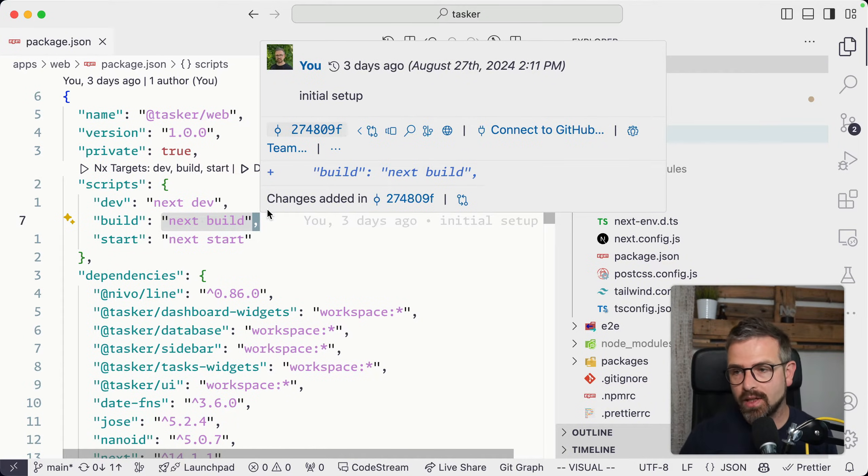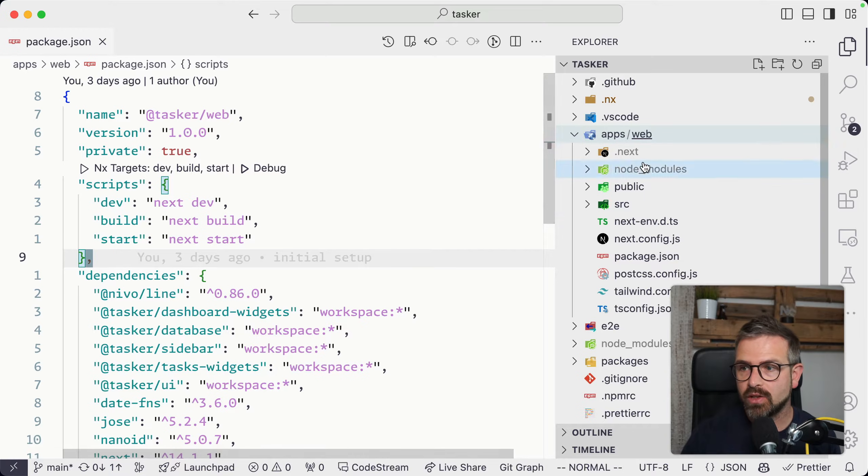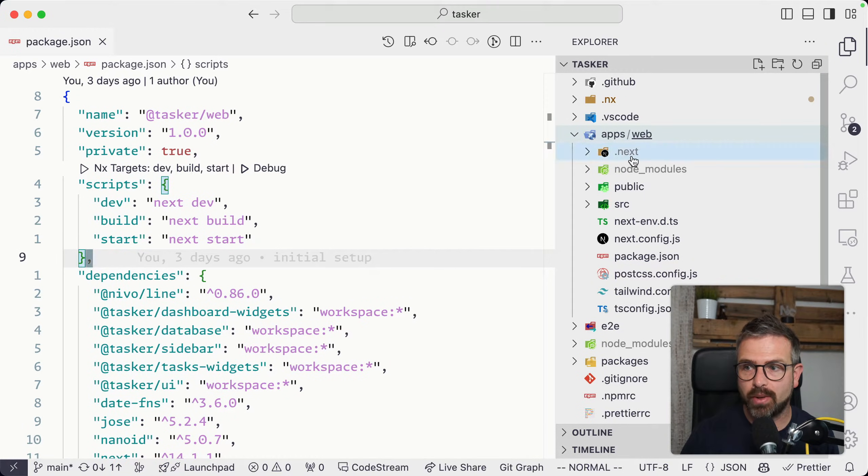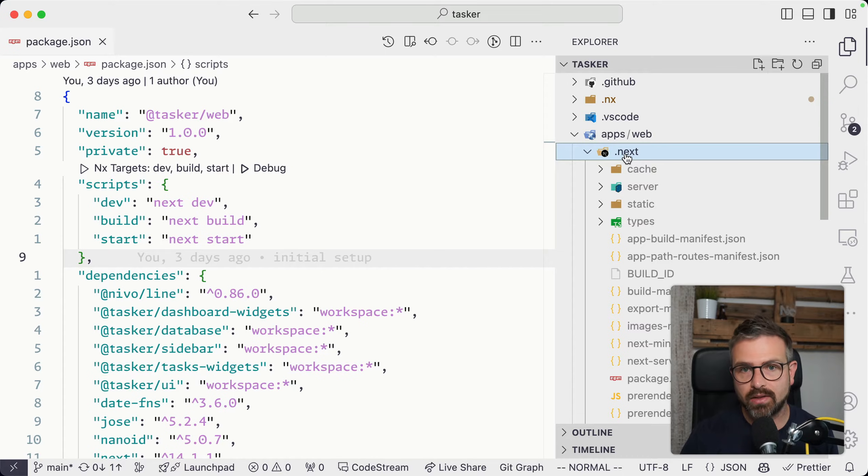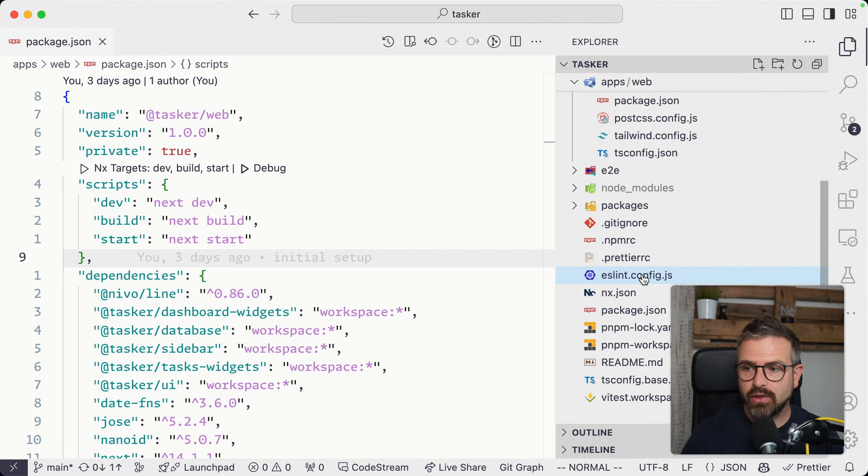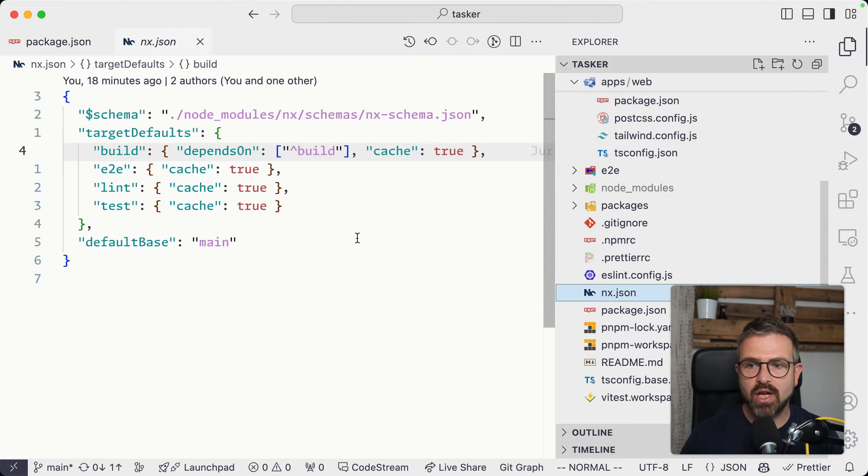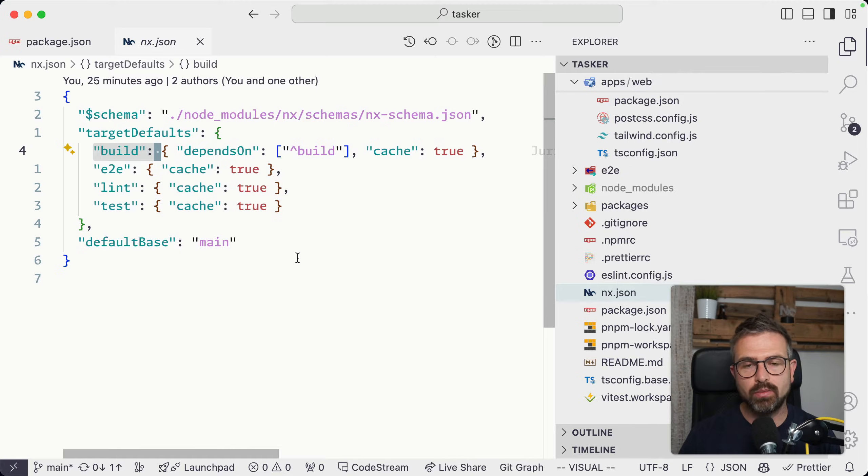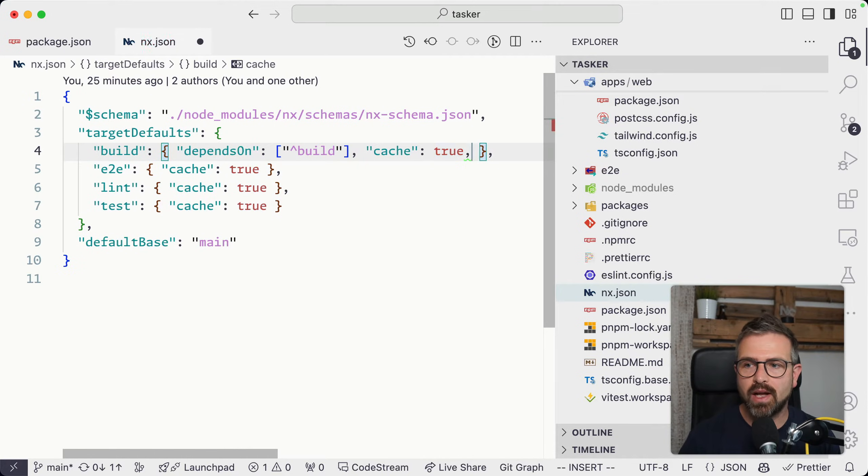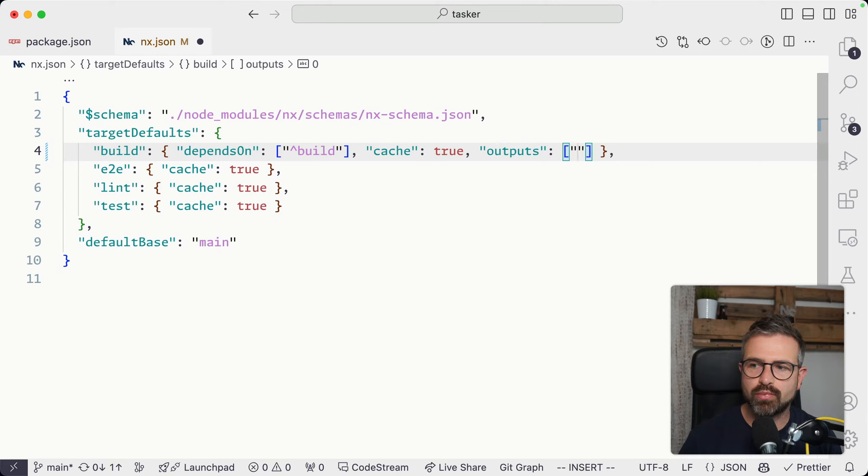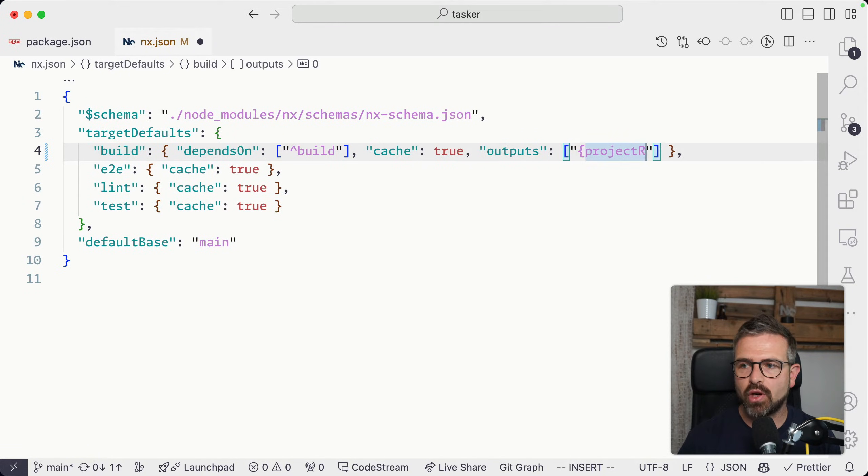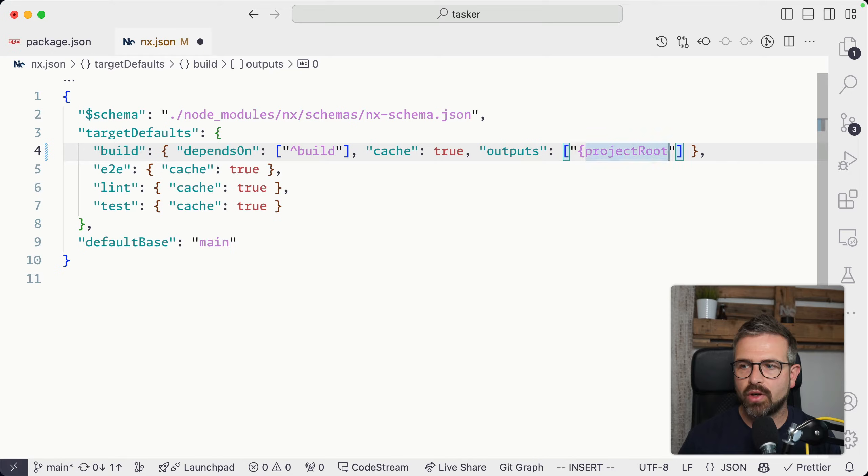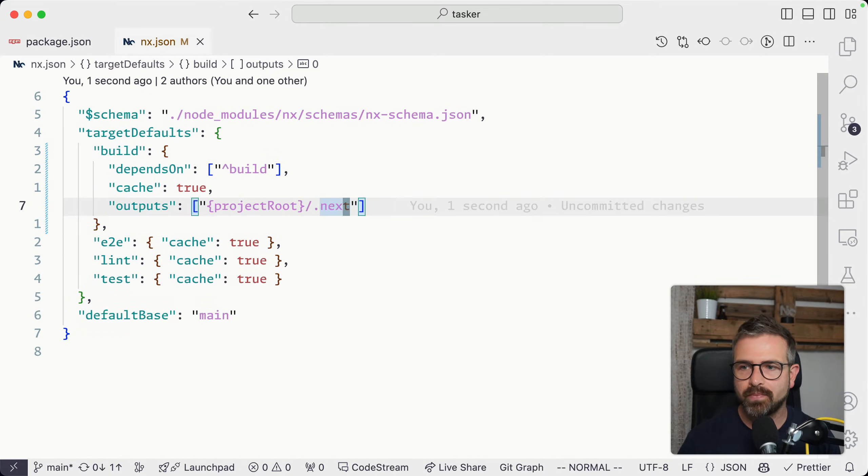In some cases you might need to adjust those and fine-tune them. In this case, we have a Next.js web application and we probably want to cache this .next directory. To fine-tune how the cache behaves, we can go into the build task definition and define an outputs property. In this outputs property we can leverage variables that NX gives us to say in the project root of any given project, also cache the .next directory.